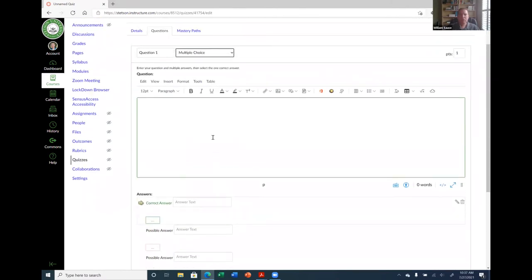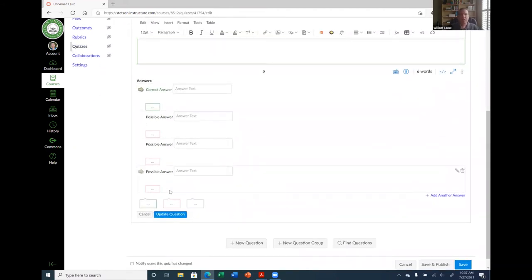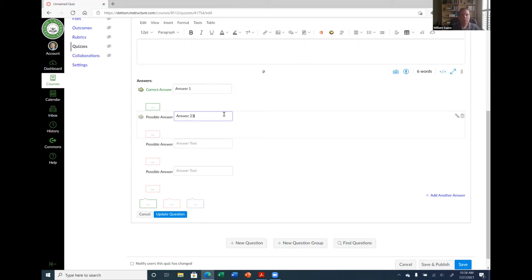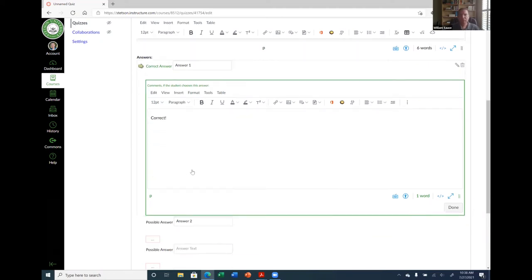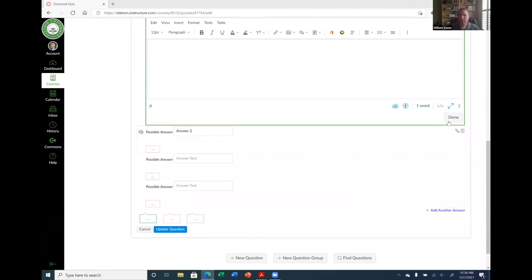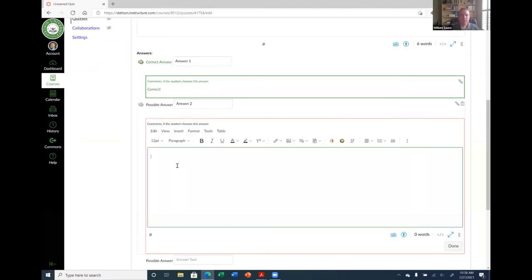For a multiple choice question, you put in your question text, choose the correct answer, and fill in all the options. You can also add feedback comments — in green for a correct answer (e.g., 'Feedback: Correct') and for an incorrect answer you can explain what the correct answer is. For fill in the blank, you define all possible correct answers for the blank. For essay questions, there's only a 'General Answer Comments' box — not a proper correct answer field — which is the limitation I mentioned with Classic Quizzes.